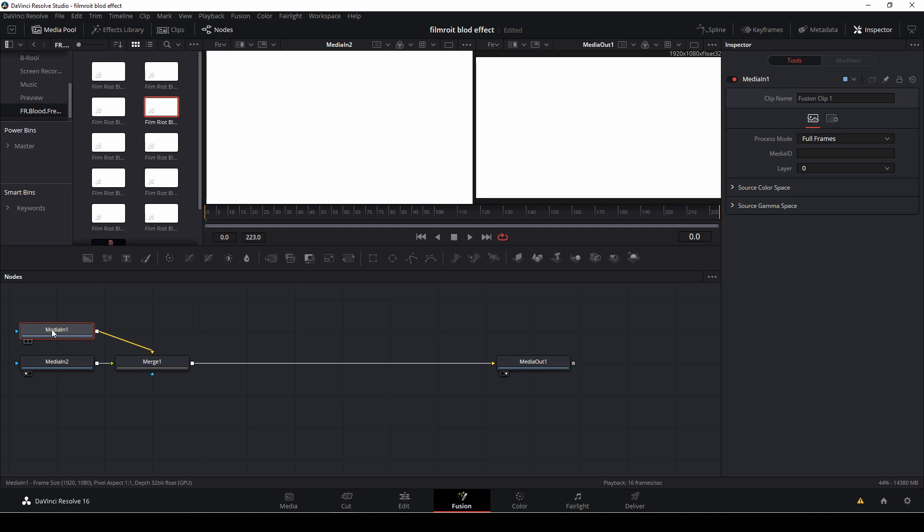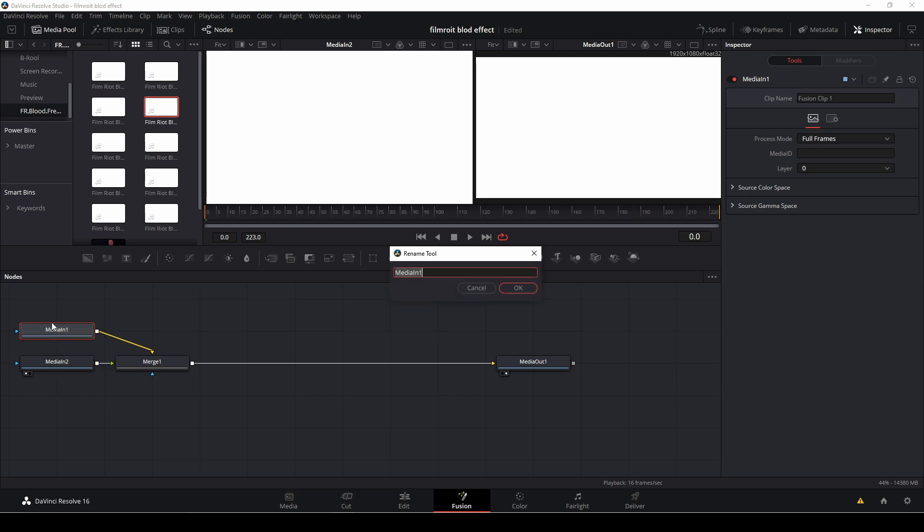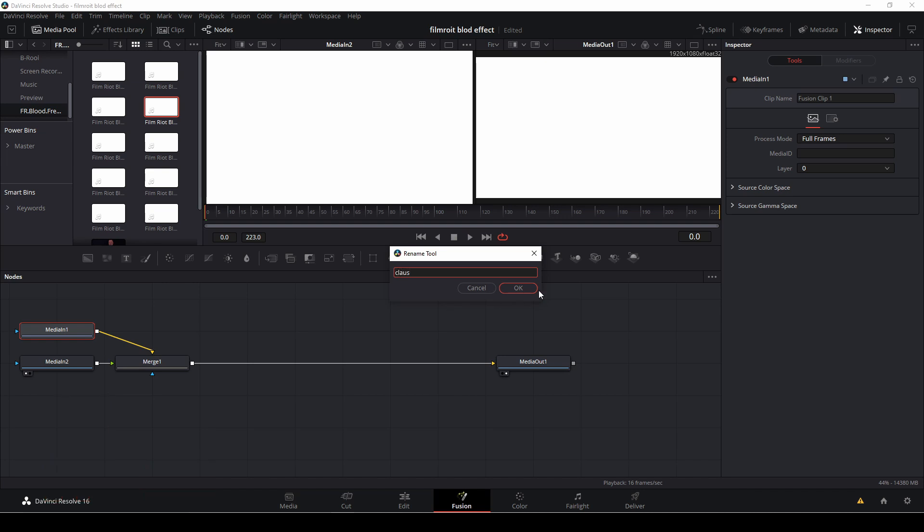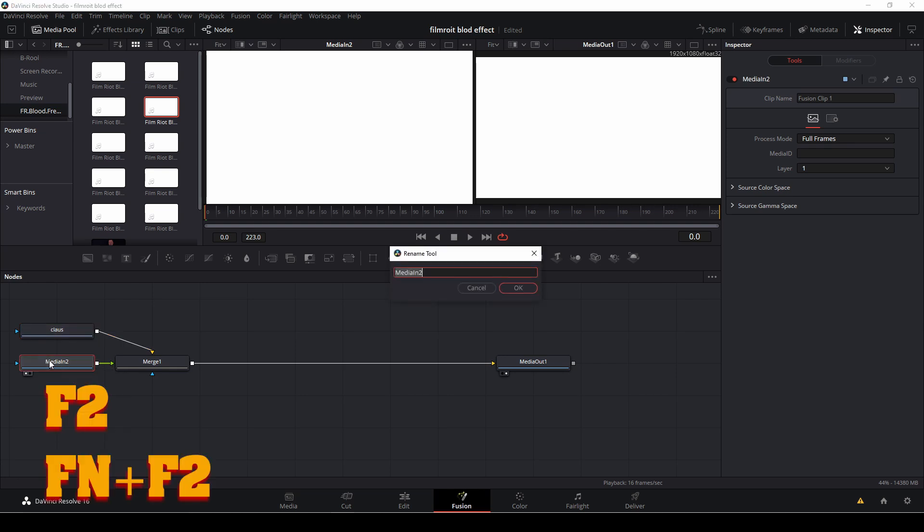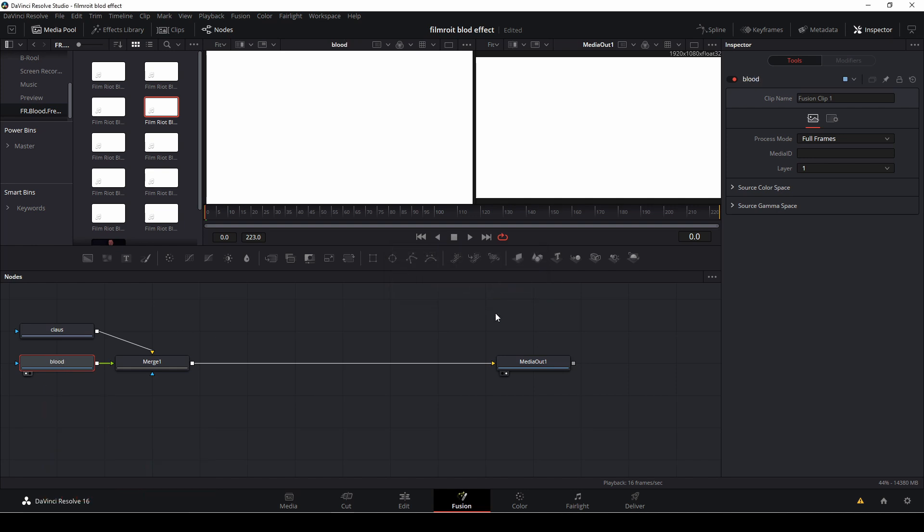So first off I'm going to highlight the media in one node and I'm going to push F2 or function F2 on the keyboard and I'm just going to rename this clip to Klaus and I'm going to do okay. And I'm going to do the exact same thing with the media 2 portion and I'm going to rename this blood and okay.